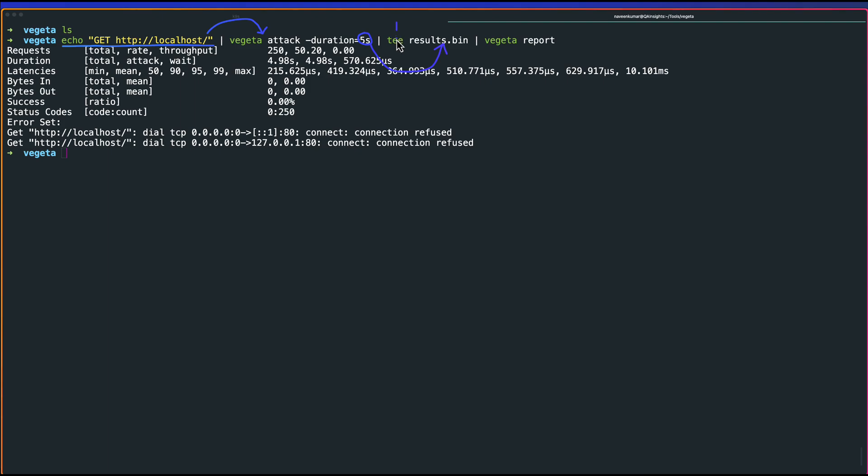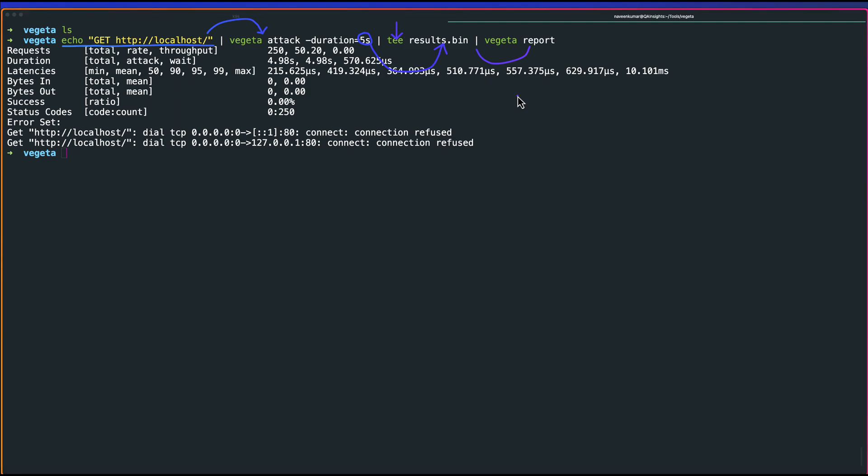Here we have the tee command. The tee command will display the output in the CLI as well as write it to some file. Once the results.bin is ready, then it will create the report using the Vegeta report command. Now our test is done. Basically it will fail because I don't have anything in my localhost:80. Let us pay some attention.